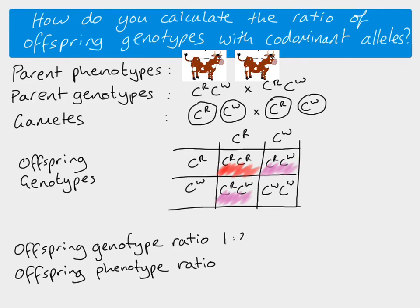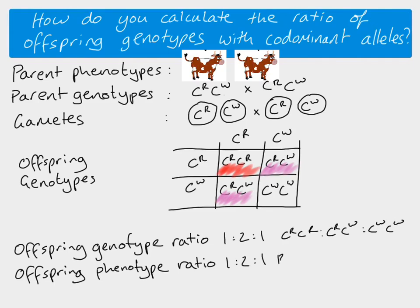So our genotype ratio is one to two to one. And remember, we always show those genotypes in the same order. And our phenotype ratio is also one to two to one. And then we show the phenotypes in order.